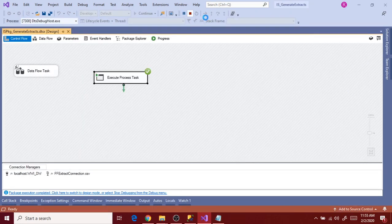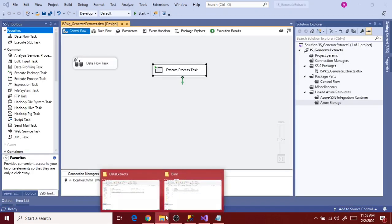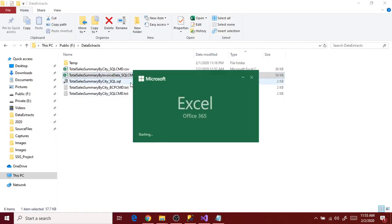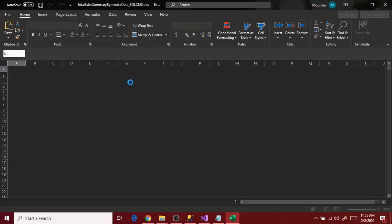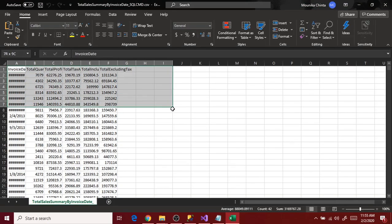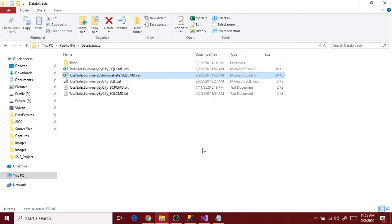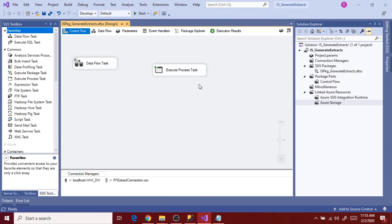Go to the file location. Here is the file — double click to validate. It executed successfully and data is as expected. Close it and go back to the package. We're done with the SQL command configuration. Now let's see how to configure it for BCP command.